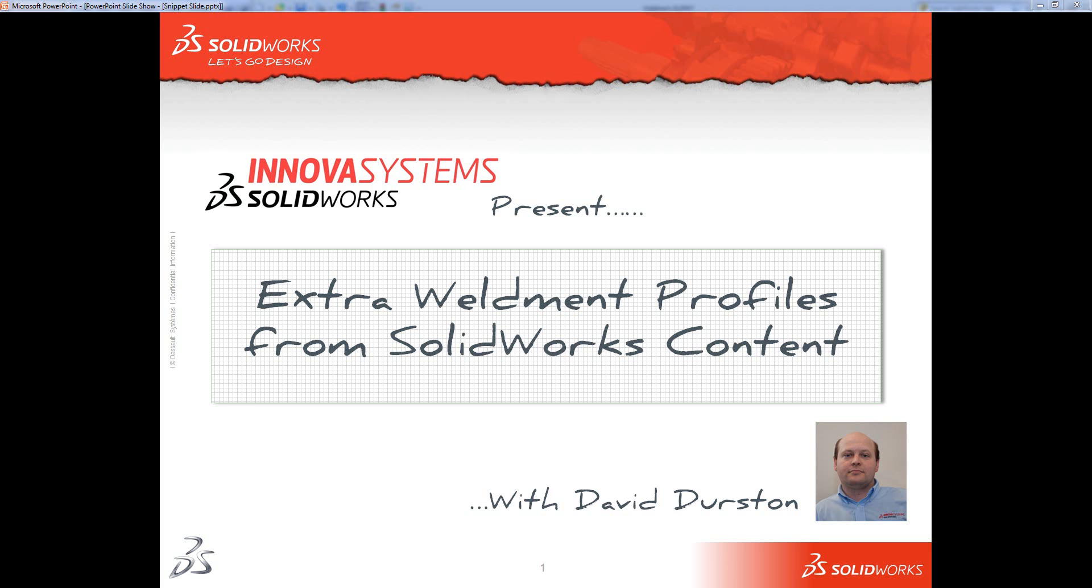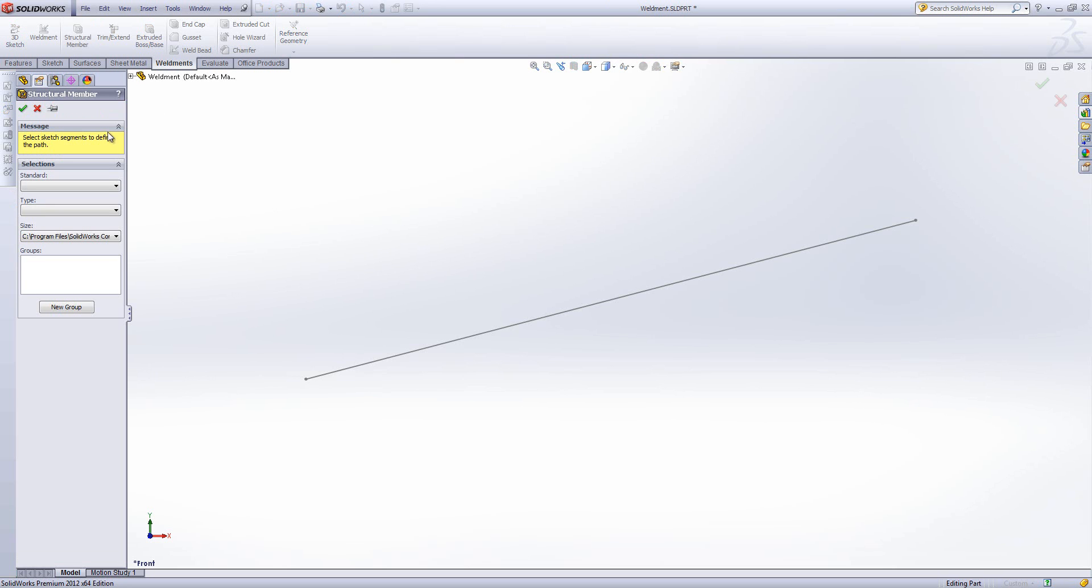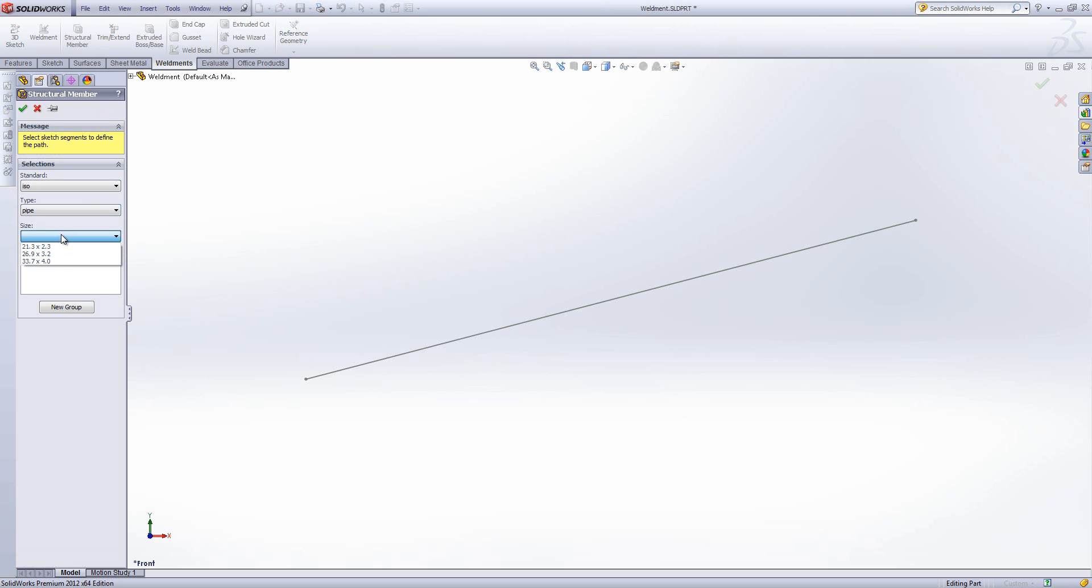Welcome to this Innova Systems web snippet on getting extra weldment profiles from SOLIDWORKS content. Sometimes when creating a structural member within SOLIDWORKS using the weldment functionality, you find that the default standards and types are often limited in the number of sizes they've got.